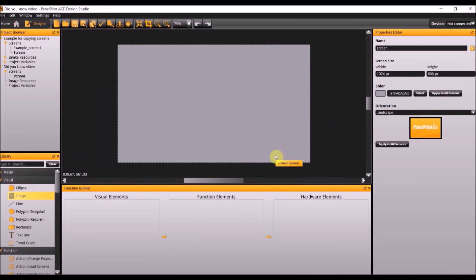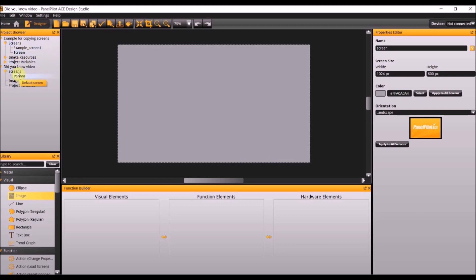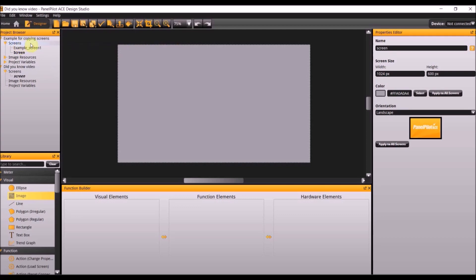The first tip is the advantages of copying a completed screen to your project. The PanelPilot ACE Design Studio allows the user to have multiple projects open at once in the project browser. As you can see I have two projects open. The first one is where we're going to copy the completed screen, and the second one is the project we just created.